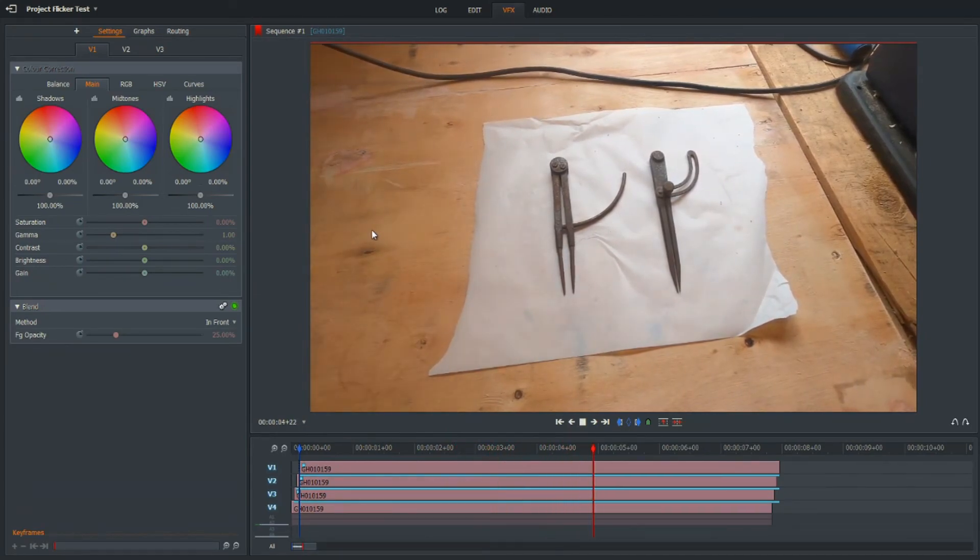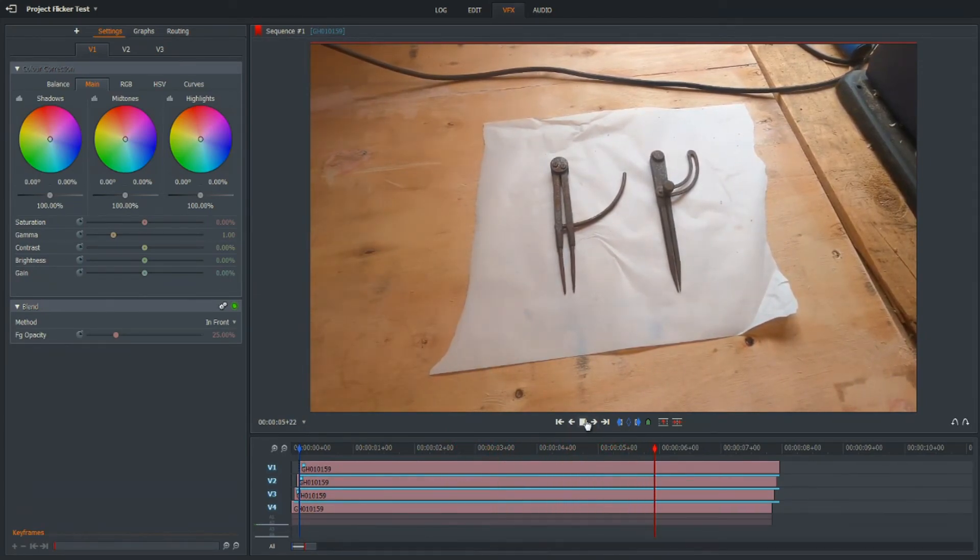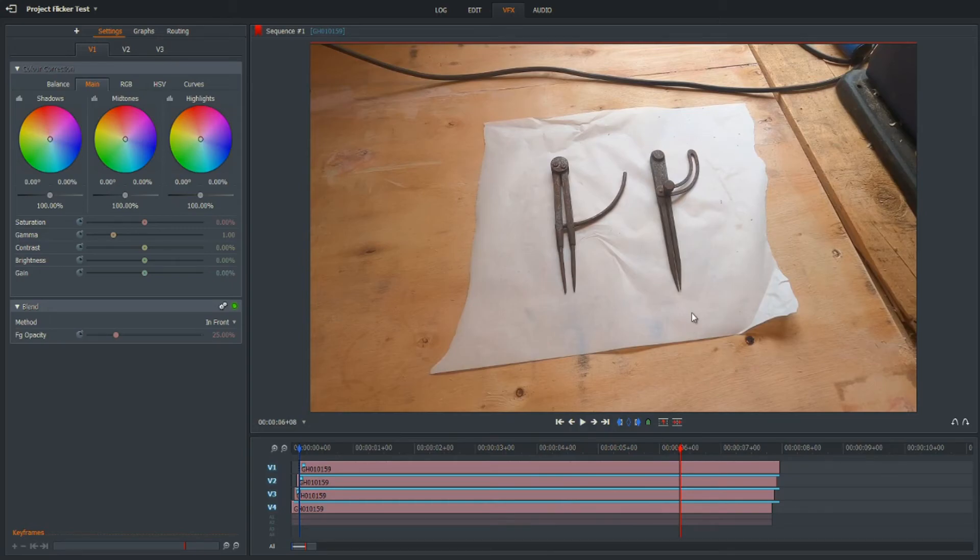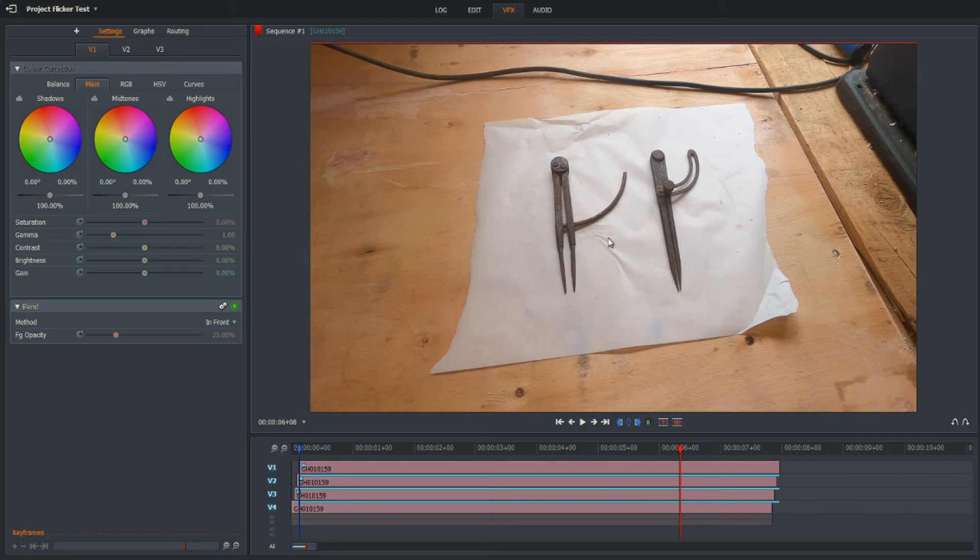For the purpose of a workshop video like this one, I would quite happily accept that. You may be pickier with your footage, you may have movement in your footage.